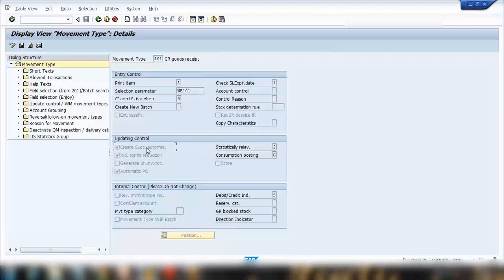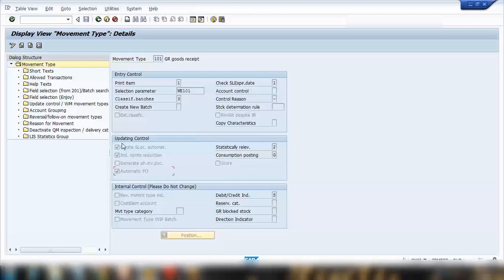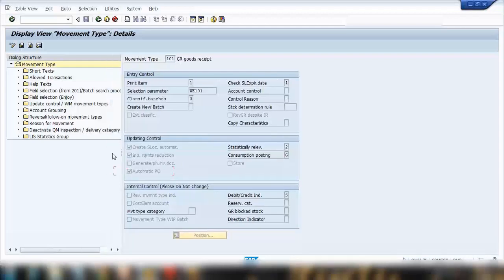These are default standard settings we don't need to change, just understand. For example, Automatic Purchase Order — in an earlier class I explained how POs can be created automatically when there is a goods receipt without a purchase order. Here you can allow or disallow that. There are many more customizing fields; you can press F1 on any field for its description.